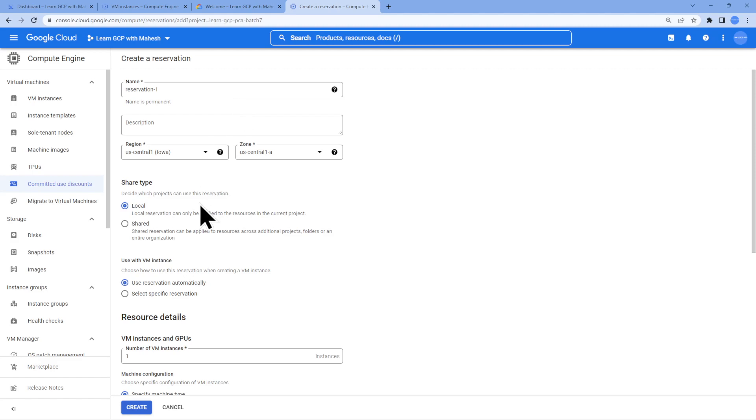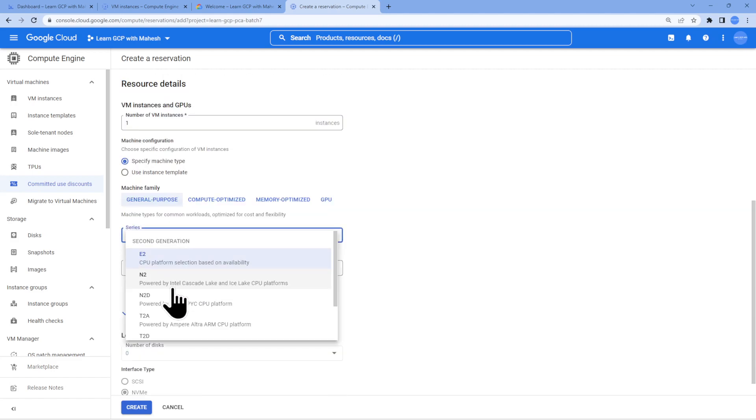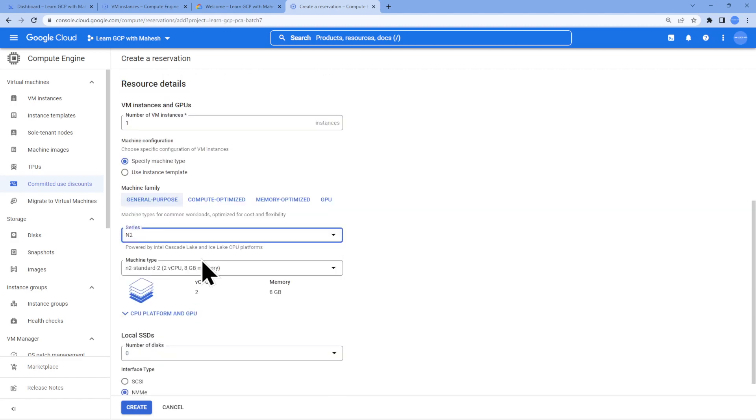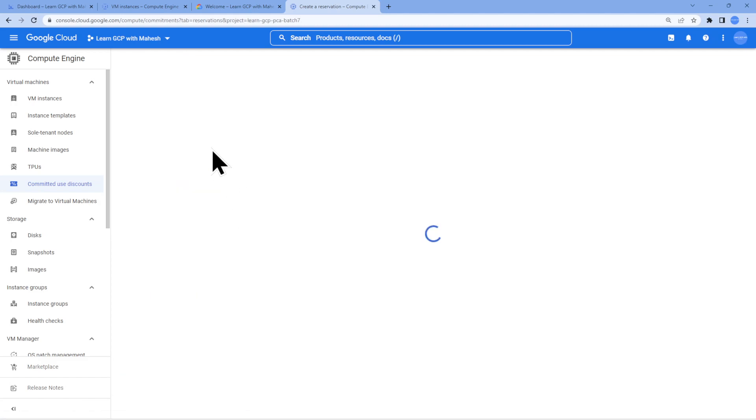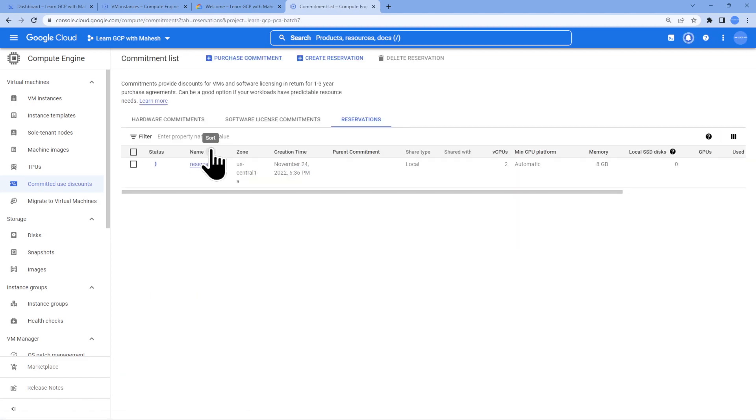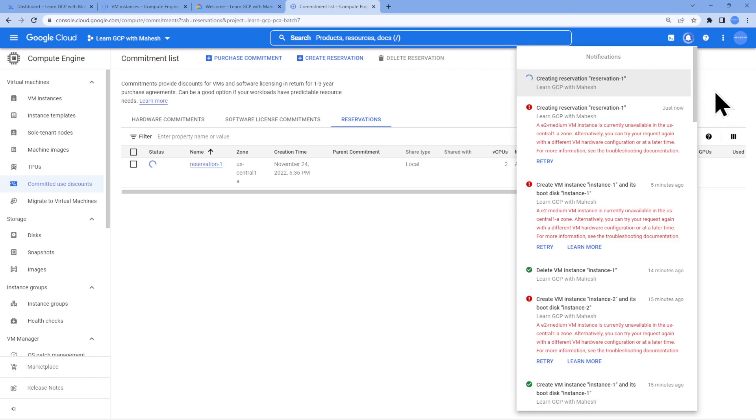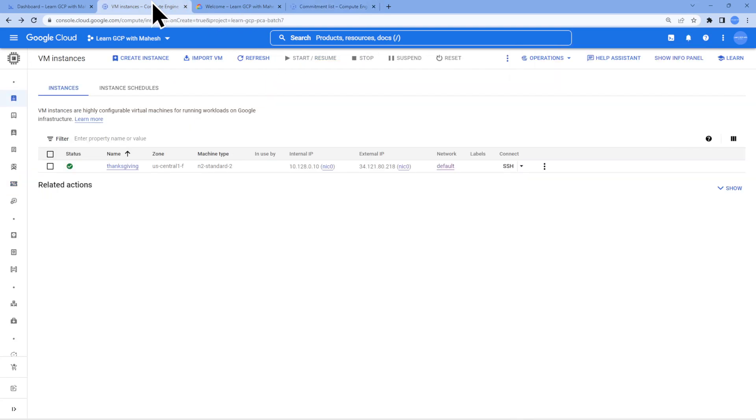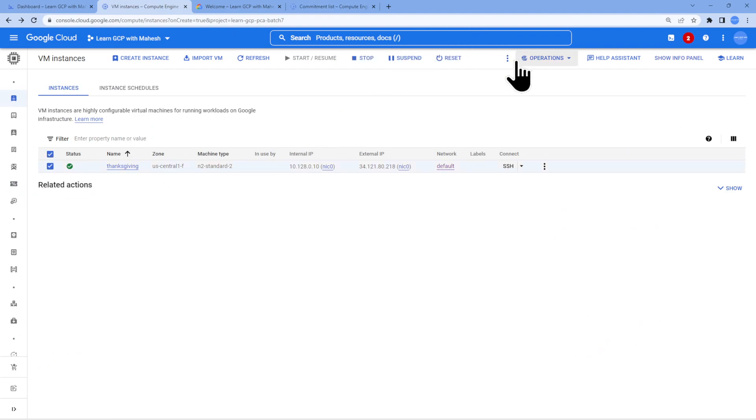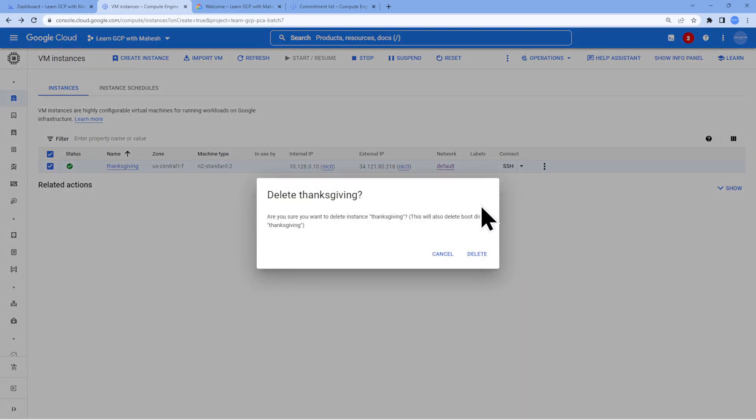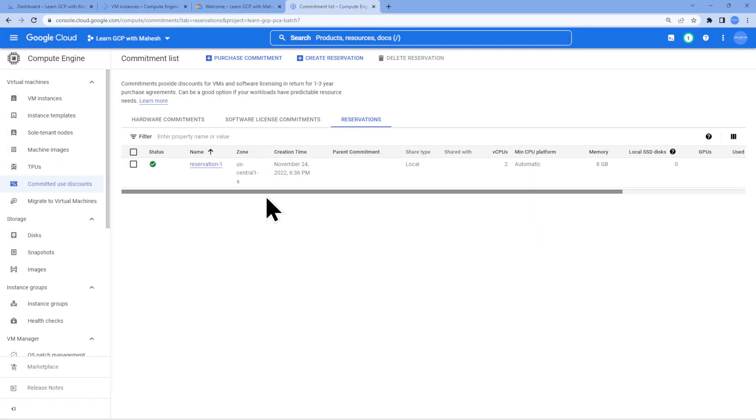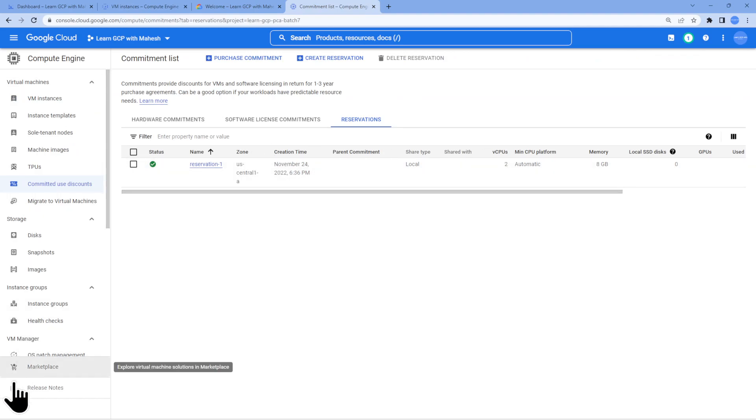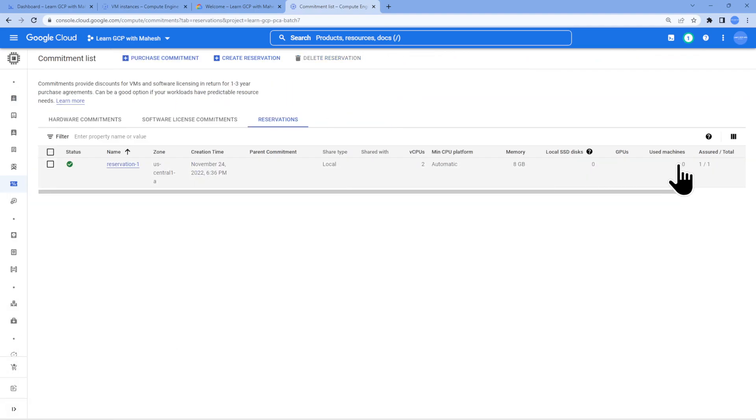Let me go ahead and do a reservation in N2 series because that at least is working. Standard N2 the same series is what I wanted. I'm reserving one instance basically. Let's wait for this. Once it comes up I will show you how you can consume this reservation and create it. By the time this comes up let me go to this VM. I'm going to delete this VM. I don't need it because it's on demand. I have taken it. I'm going to delete it.